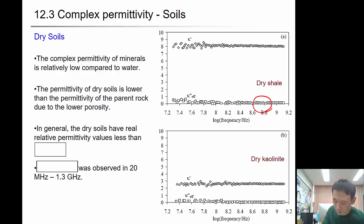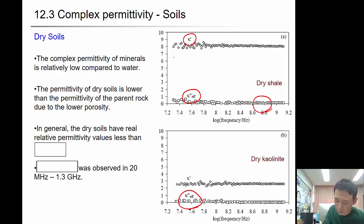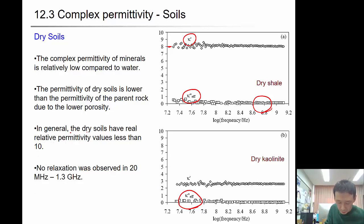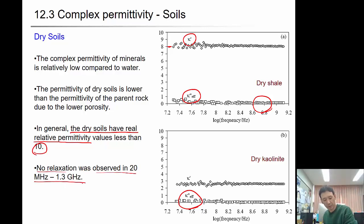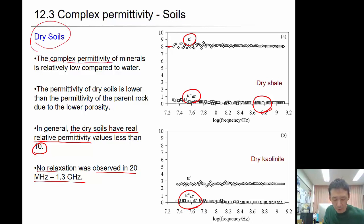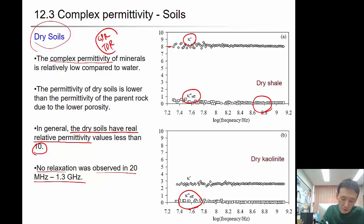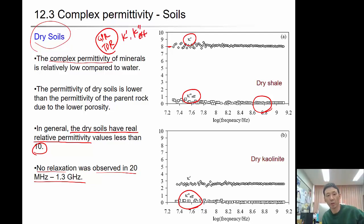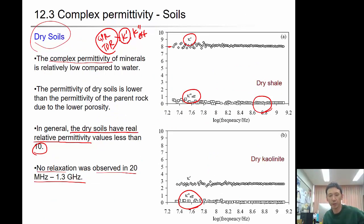For dry soil, the effective imaginary kappa double prime is almost zero — for dry kaolinite and dry shale. The real value for shale is around 8 and for dry kaolinite is 2 to 3. So dry soil has real permittivity less than 10, and no relaxation is observed from 20 megahertz to 1.3 gigahertz. That's why we can use GPR or TDR, which measures dielectric constant to estimate water content. These properties mostly refer to the real value of permittivity.